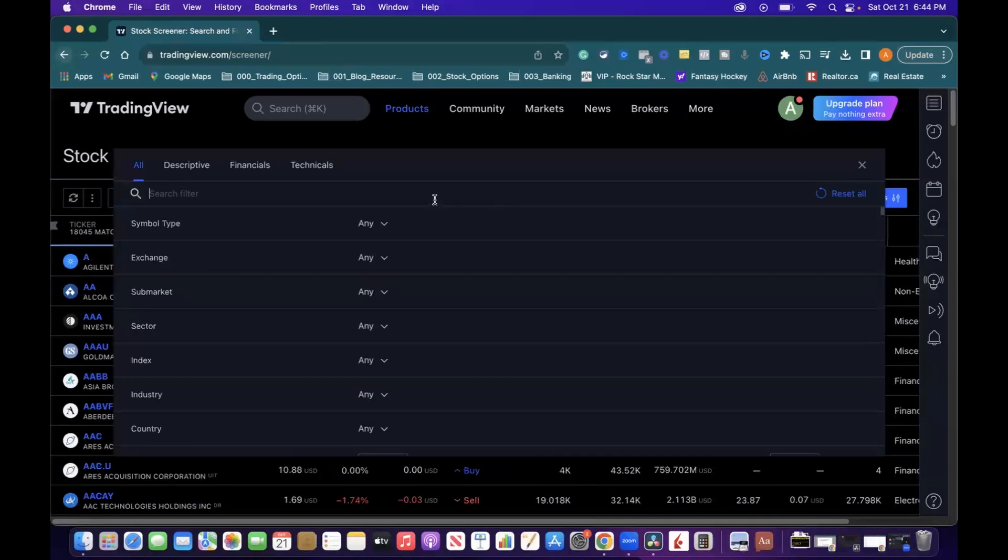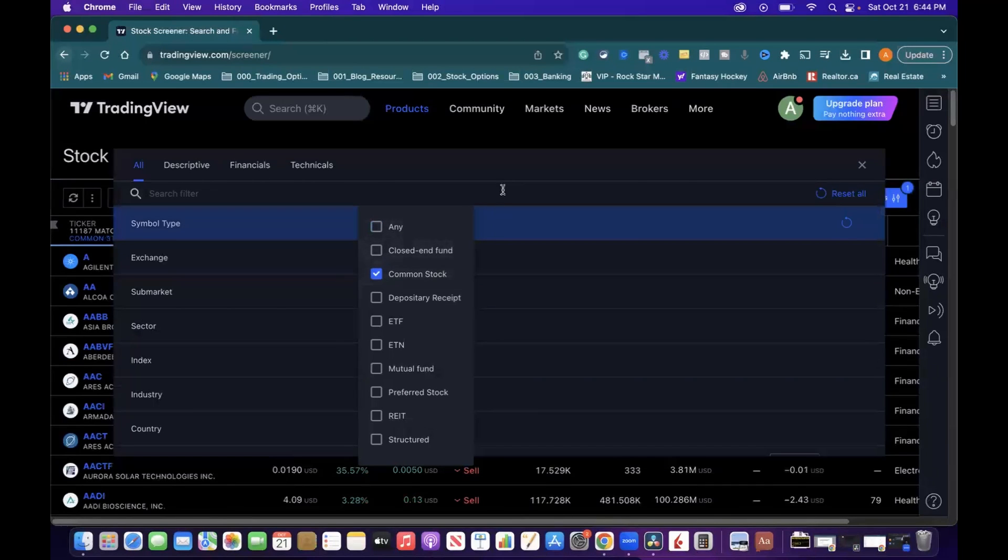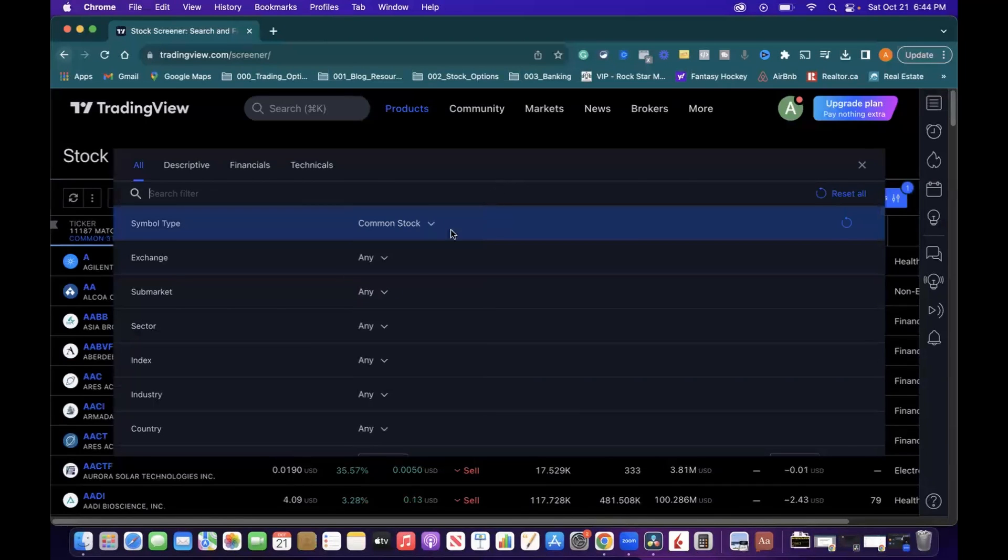Changing two settings in here is going to give you all that you need to know. Symbol at the top there, Any, we want to make sure that this goes to Common Stock. And then the next one we're going to do is click out of here.